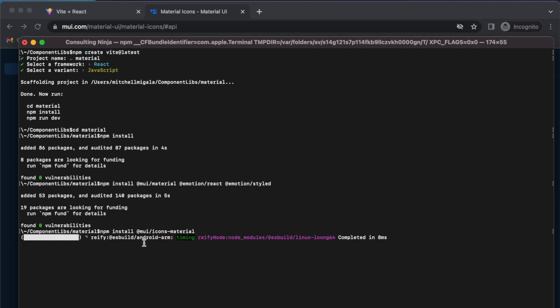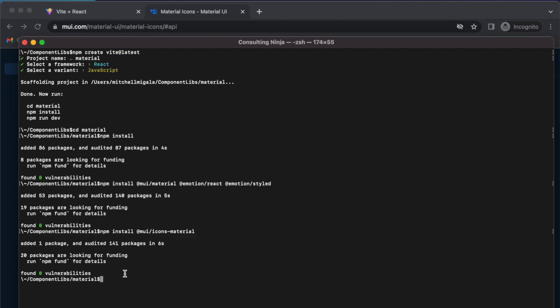And then the other thing that I will point out is I'm using Vite. And in order for the hot module reload to work with Material UI, we need to install a plugin for that as well.